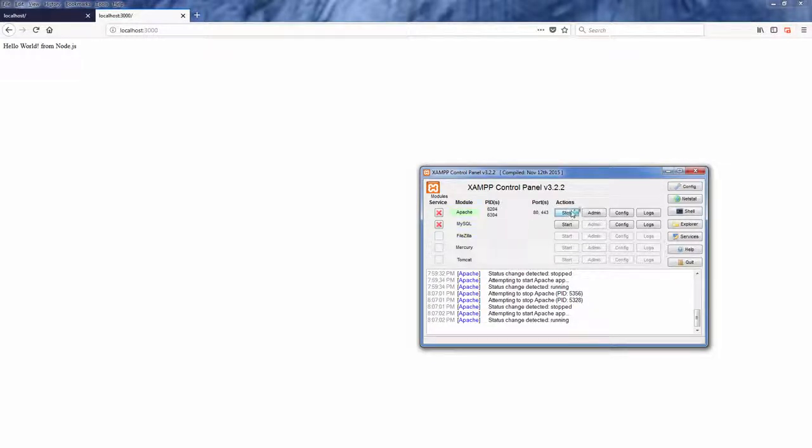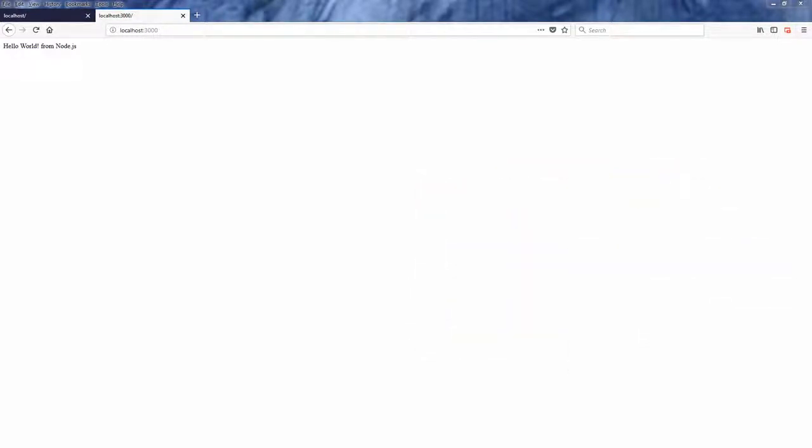So if you navigate to localhost, this page is running on Apache. Now let's navigate to localhost slash node.